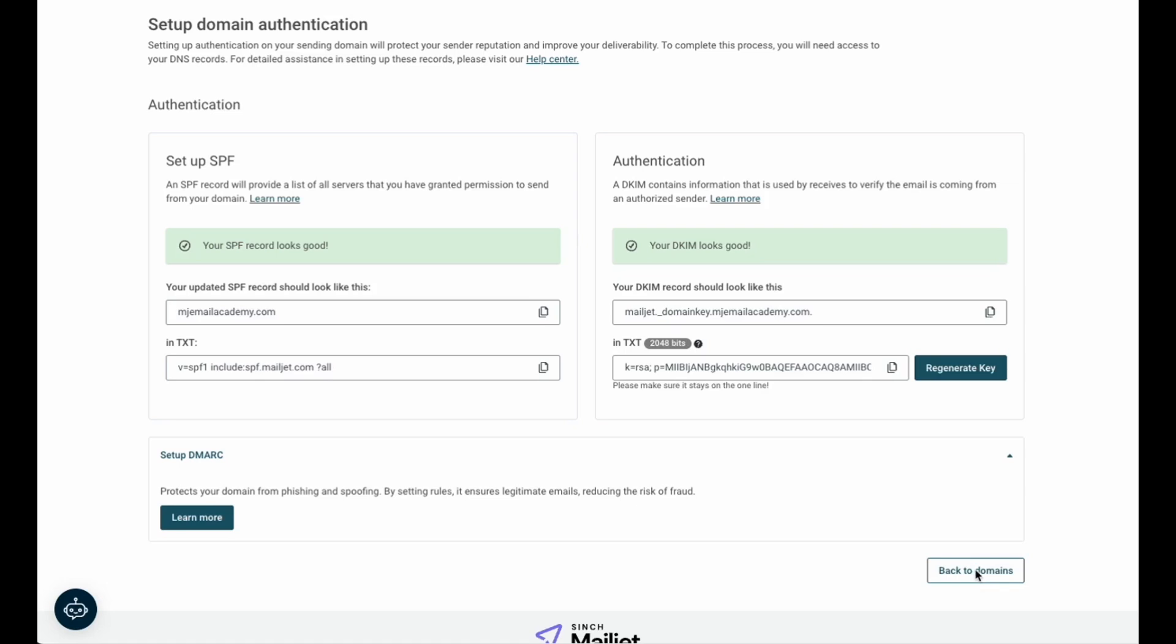Remember, it may take a few moments for the DNS records to publish. So if you don't get a success on the first attempt, give it a few minutes and try again. With all three records added and confirmed in your Mailjet account, you are ready to start sending from your domain.